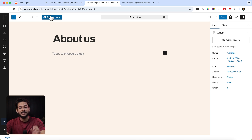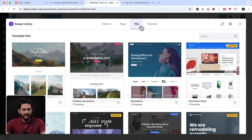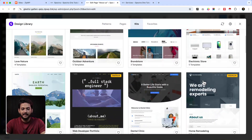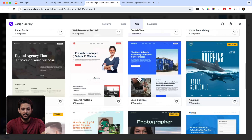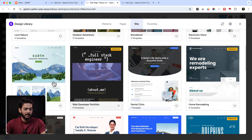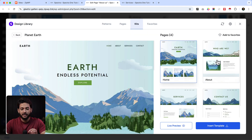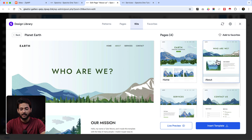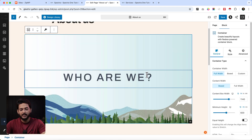When you go to your page, you can see a button called 'Design Library'. Click Design Library, then click 'Kits' and you'll see a lot of templates. Let's say we'd like to create an About Us page — we can navigate to any template. For example, the 'Planet Earth' template has four pages. Click on it and there is an About page. Select that About page and import only that About page template.